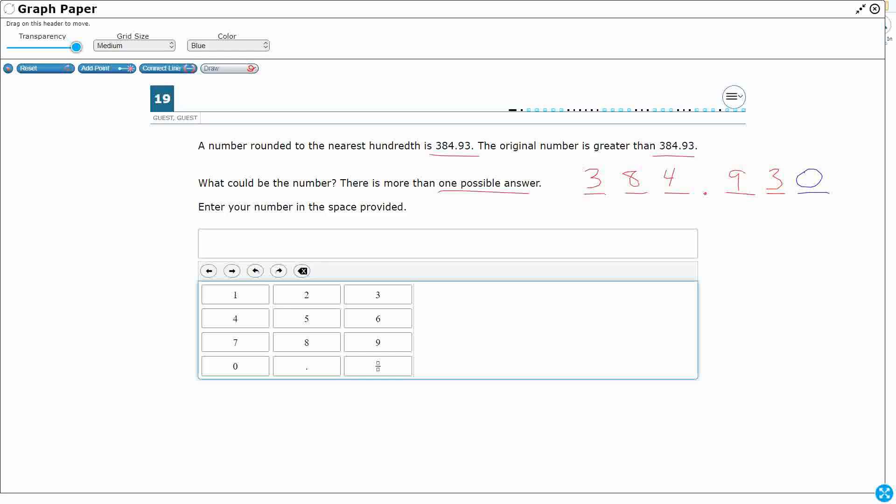So let's look at it in a number line. That might help us here. So what I'm going to do is I'm going to put 384.93, and then I'll put 384.94. I'm just going to count by hundredths. Obviously, 384.94 is not going to round down.